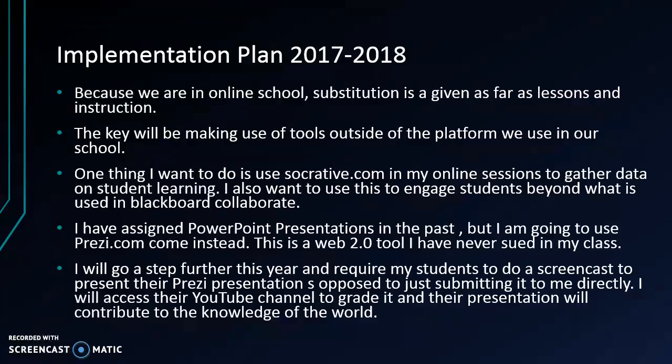Prezi is a Web 2.0 tool. However, in that year I want to go a step further. I'd like to require my students to do a screencast in which they would present their Prezi, as opposed to just submitting it to me directly. I would access their YouTube channel and grade it, and their presentation would contribute to the knowledge of the world — broadcast for everybody to see.